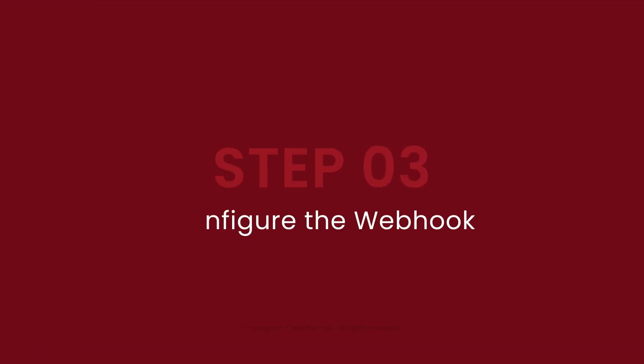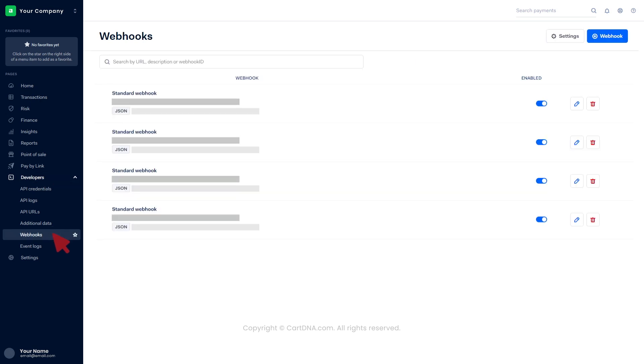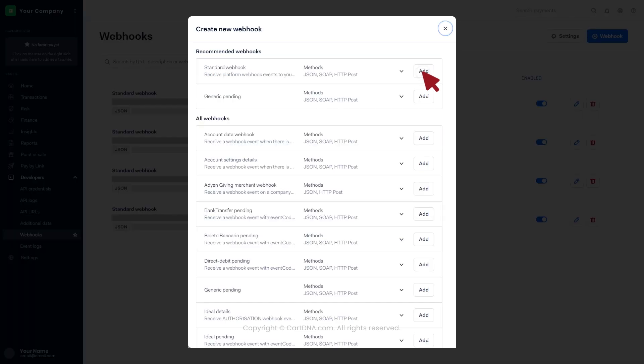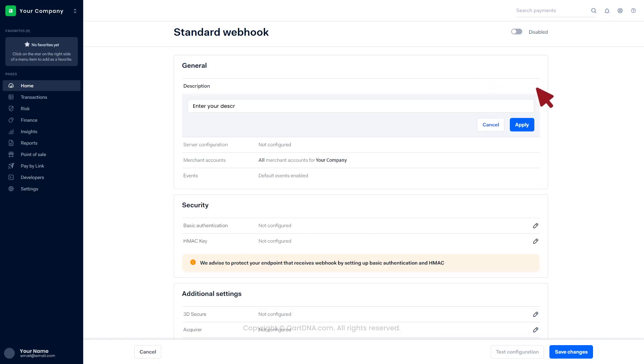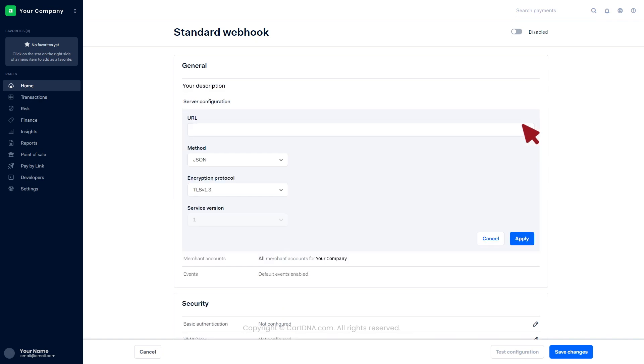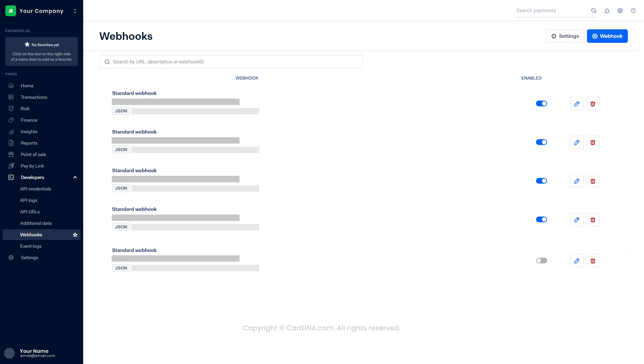Step 3: Configure the webhook. Click on Developers, then click on Webhooks. Click on Webhook, then click on the Add button in front of the standard webhook. Add a description and click on Apply. Paste the URL given by the service provider and click on Apply, then click on Save changes. Your webhook is created. Activate the webhook by targeting the grey button. You have successfully configured the webhook.